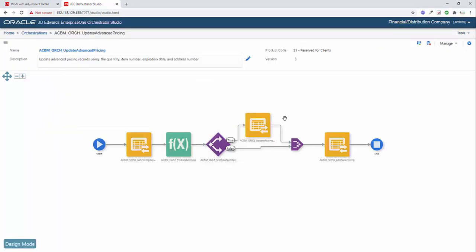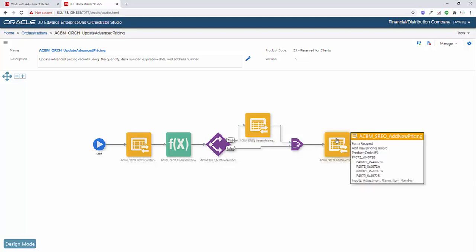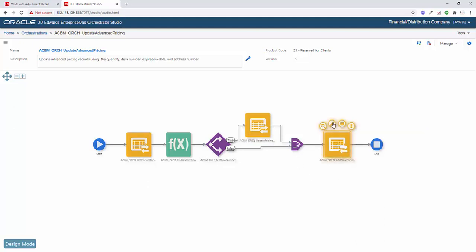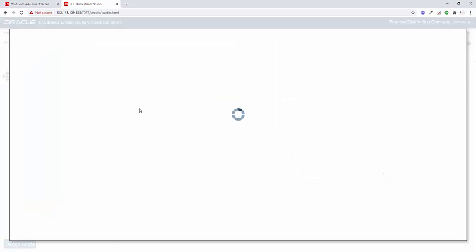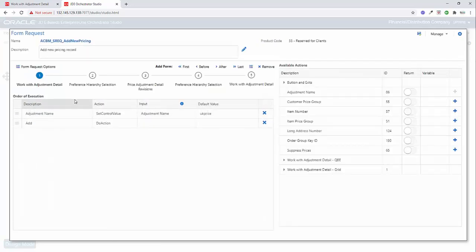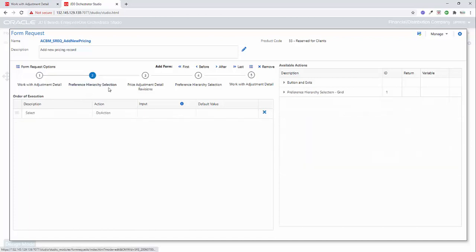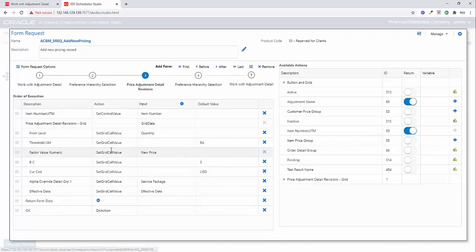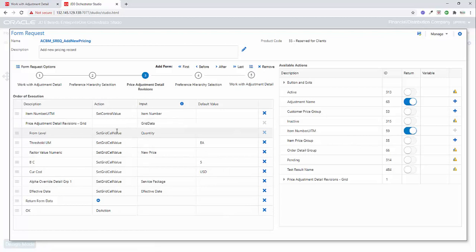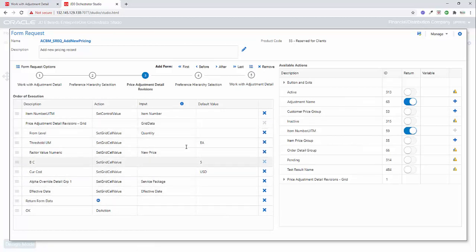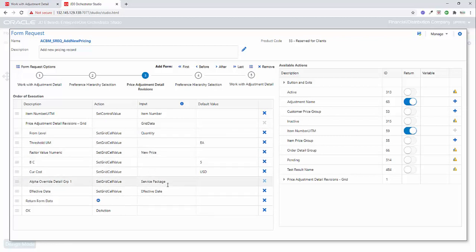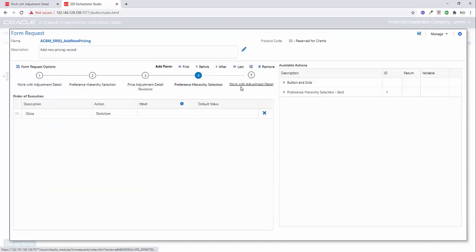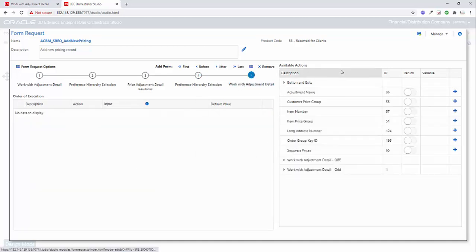Once that piece is finished, we're going to then go and add a new pricing record. So this is just a regular straightforward form request. There's nothing special about this here, but we enter the adjustment name and click add. When we get into that detail revision screen, we're going to go ahead and add a new record here based on the quantity, the new price, that service package and an effective date. Then we just confirm through and close the application.